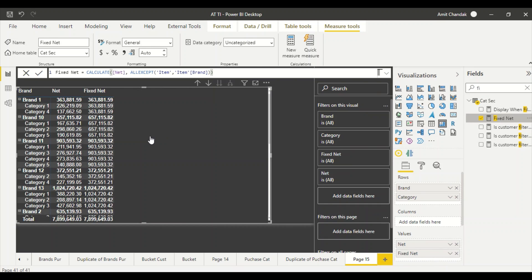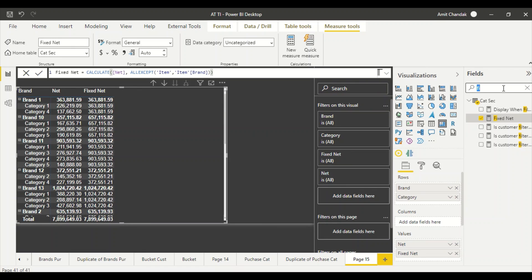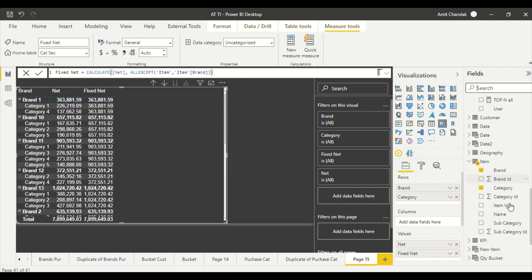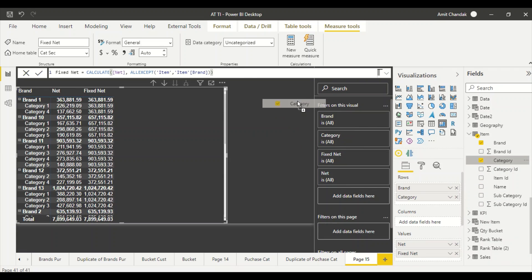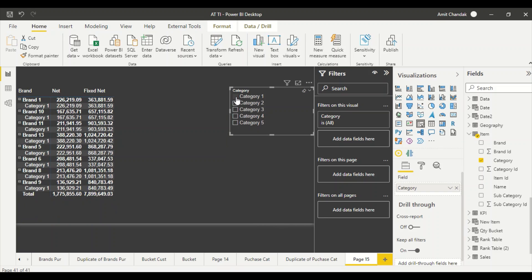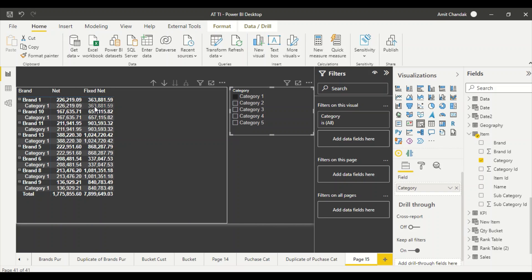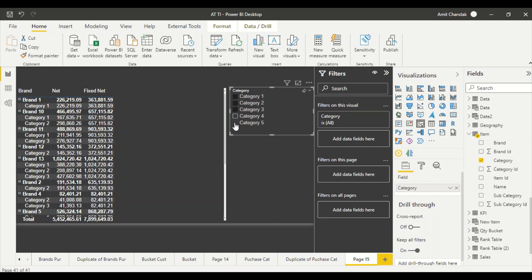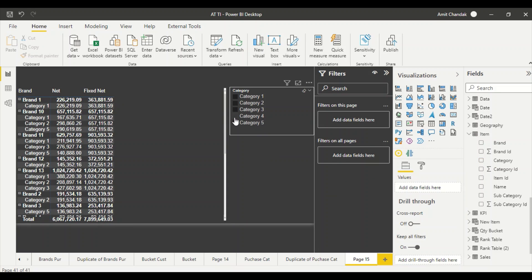So Fixed Net is there and this number looks correct. The test is not over yet — let's bring in Category as a filter. Select Category One: the numbers are correct. Even selecting a few items with Ctrl, the number is still correct — very good so far.